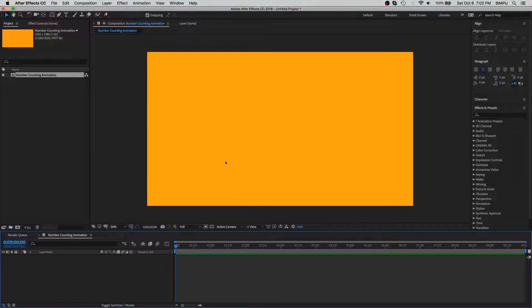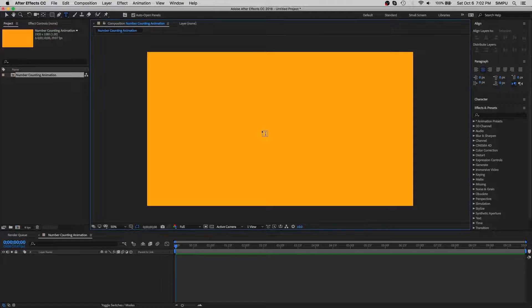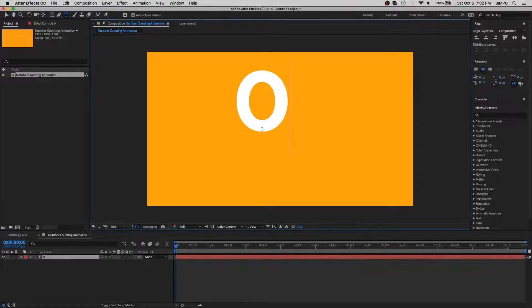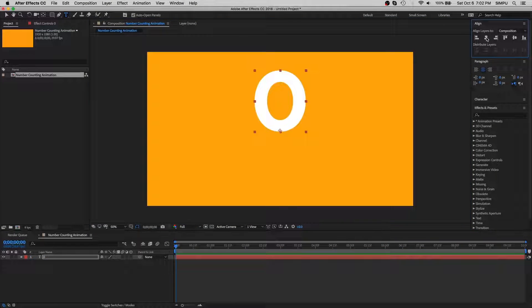Now let's create a number. It doesn't matter whatever number you take in this text. Then go to align and fix this number to align center.